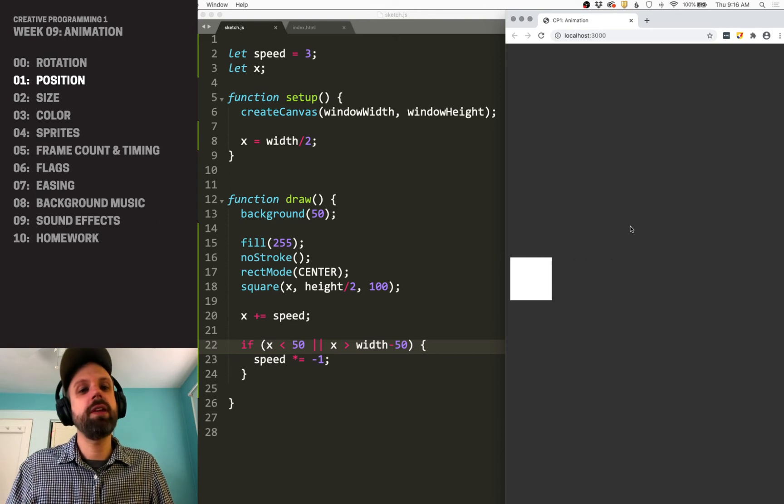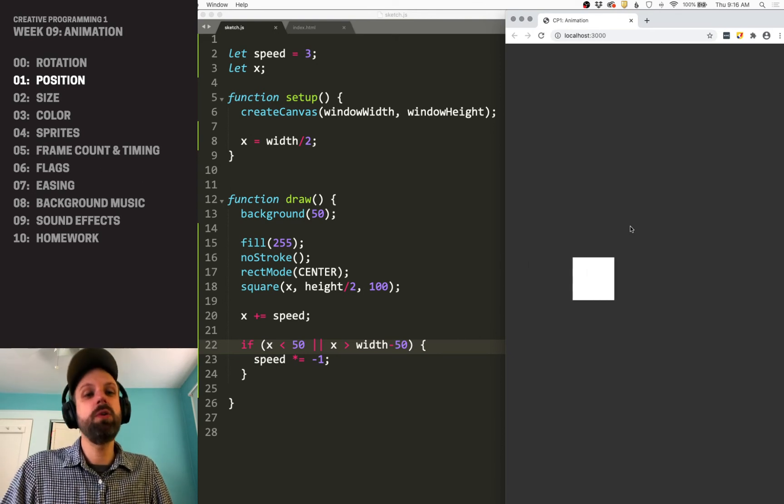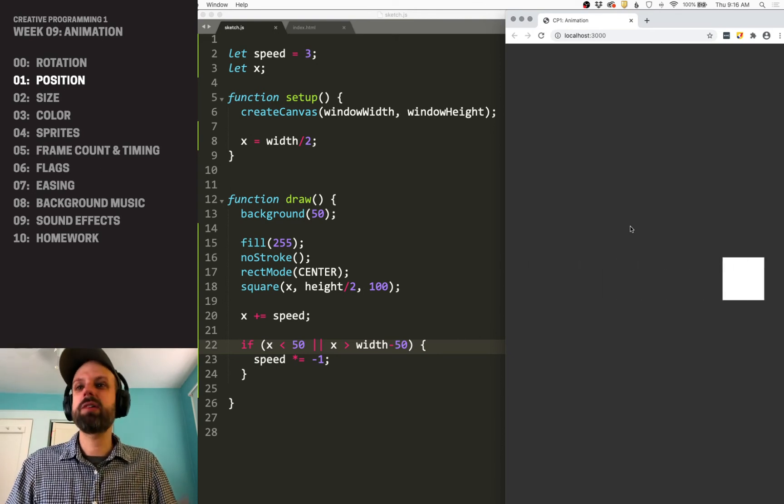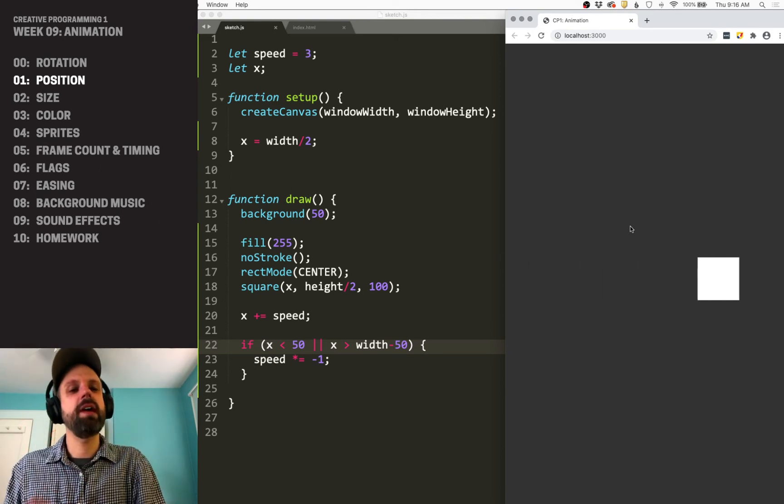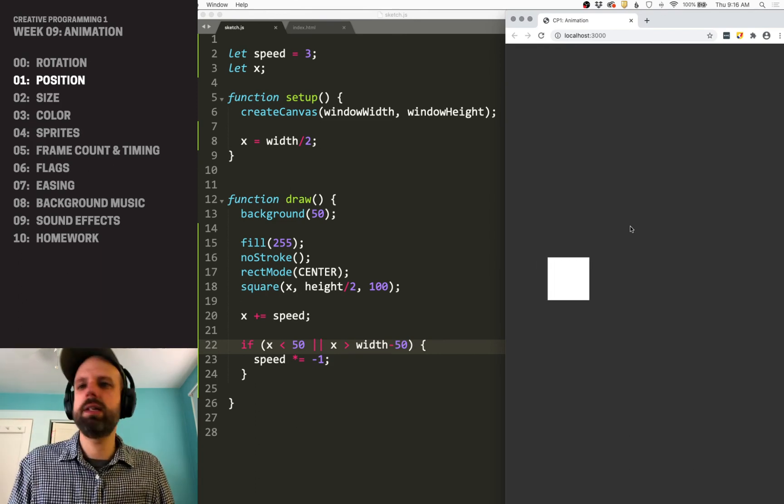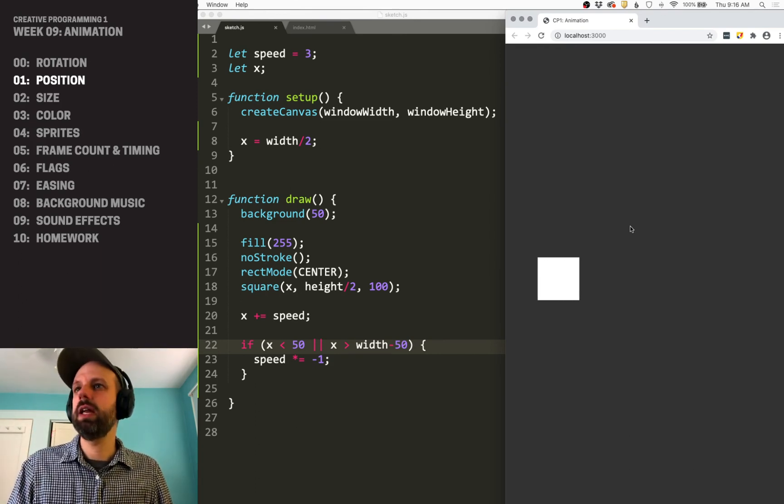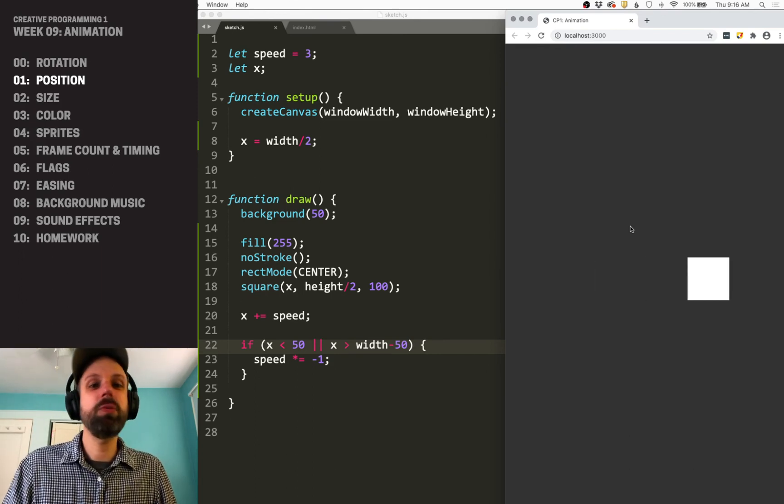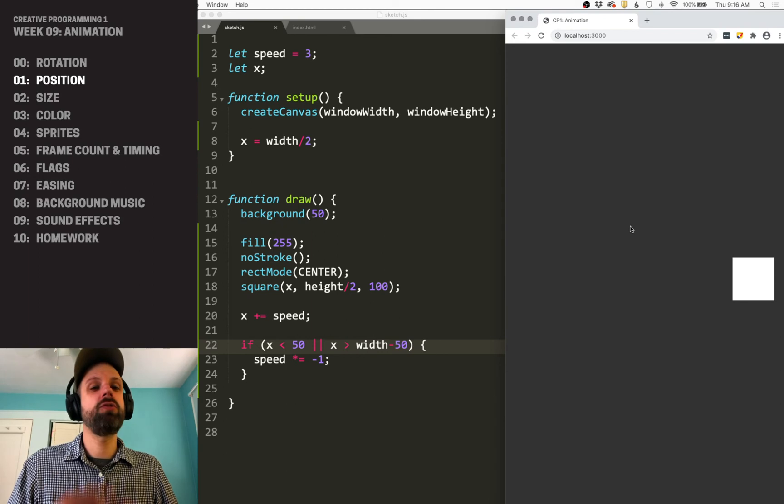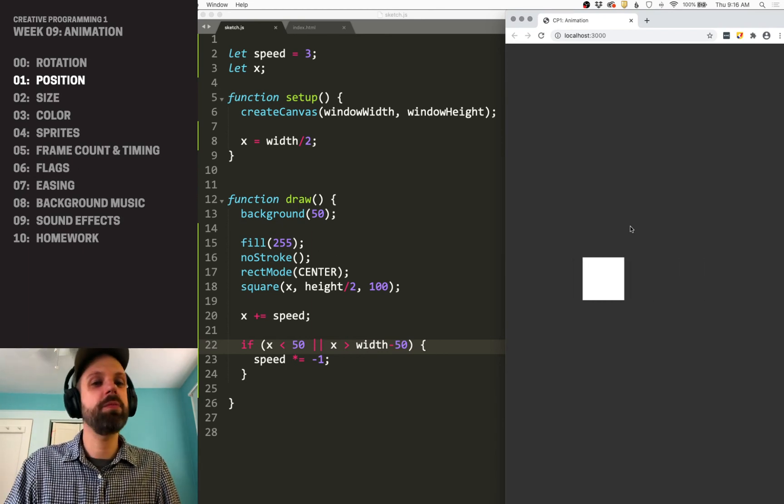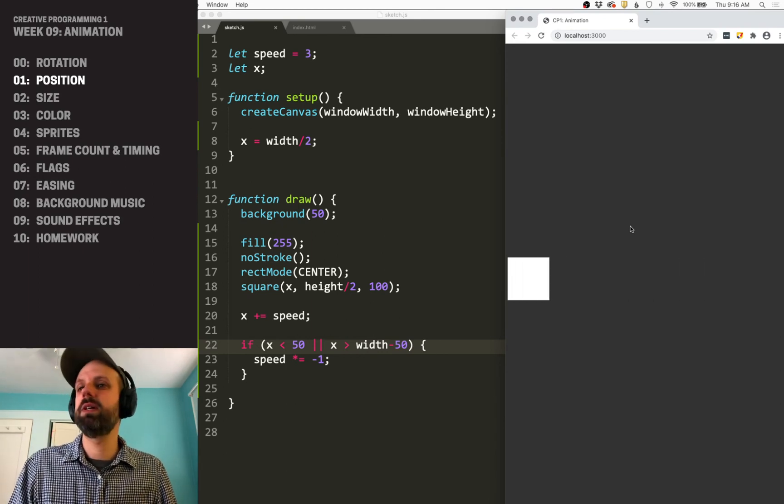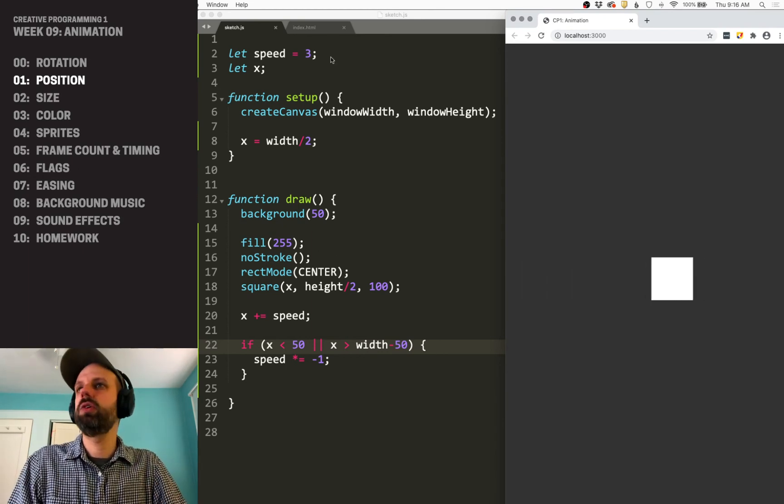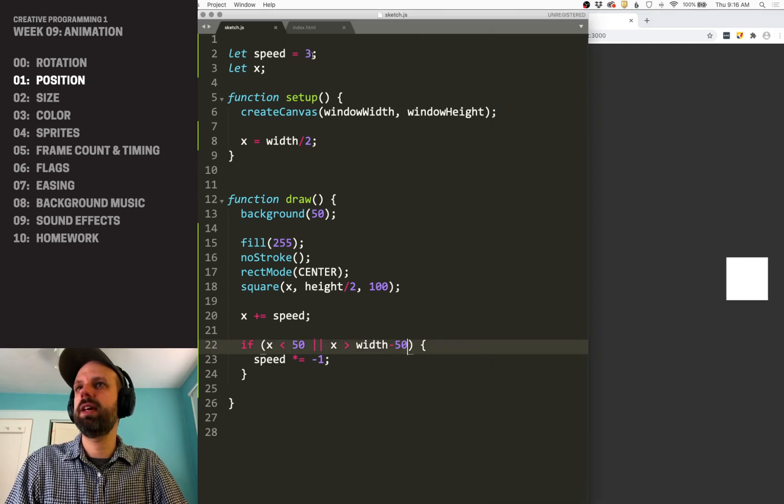This would be a good example too, where maybe you want a variable for the size of that box. So you could do that size divided by two, would be a lot easier to change it. But this is super simple. This is just modifying the x position, just like we did rotation, and it allows us to animate this thing.